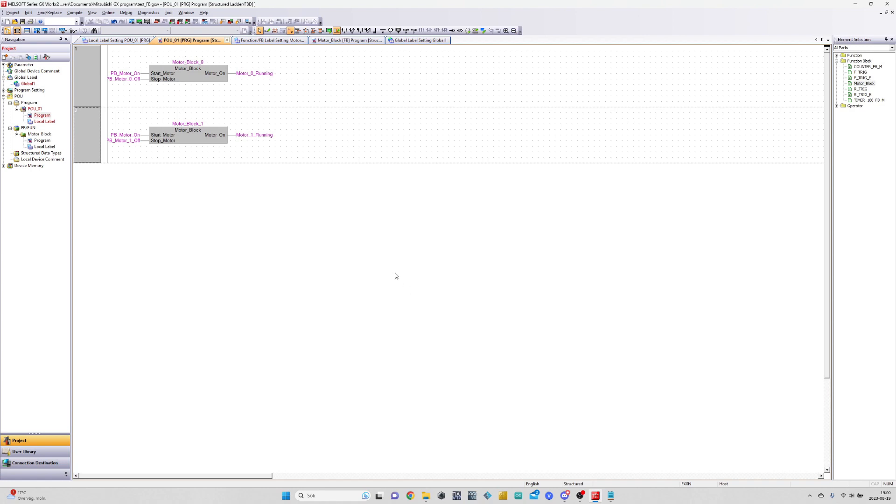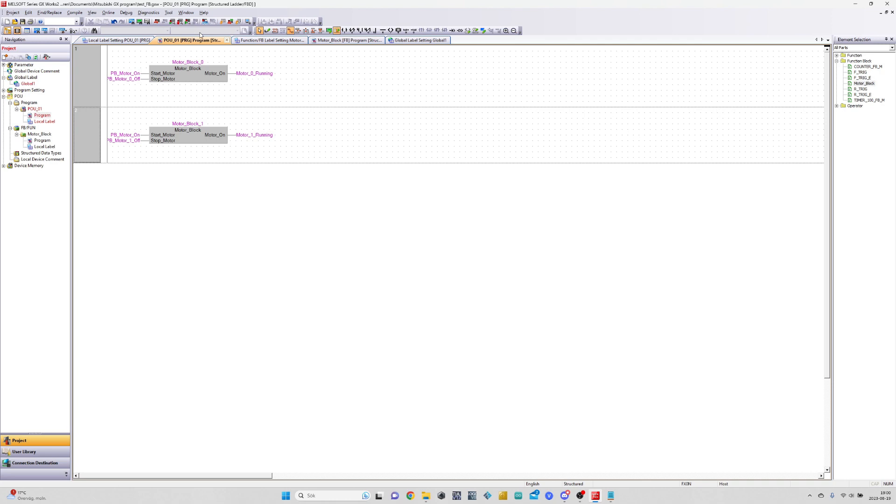Let's save, compile, and simulate our program to see how it behaves.